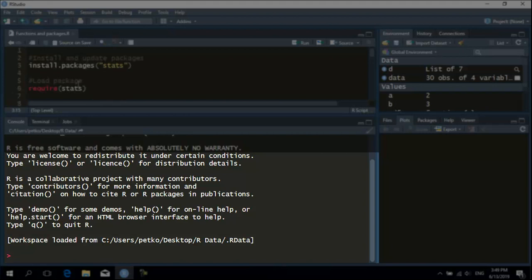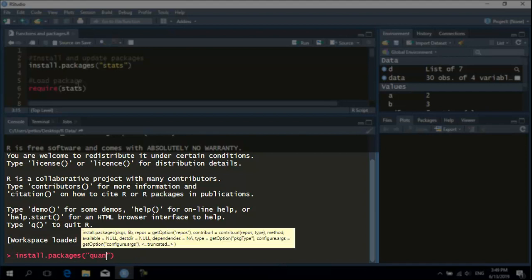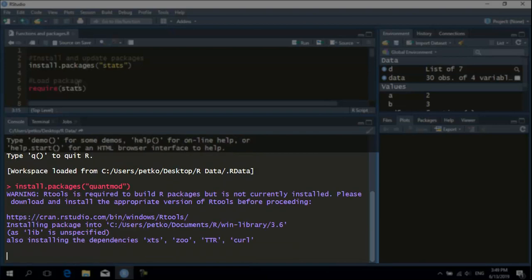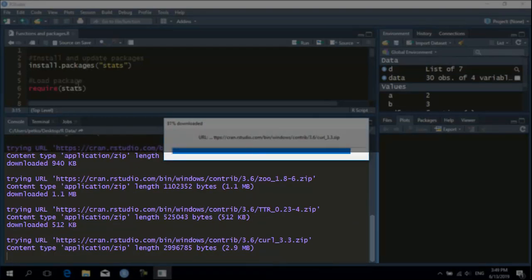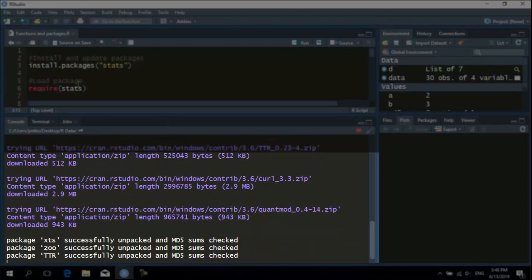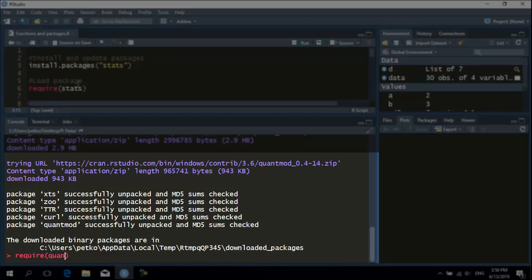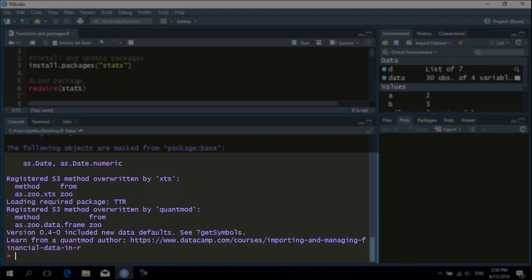To install a package, you need to use the function install packages. In this case, I will install the package quantmod, which is one of the most widely used packages in investment management. And now the platform, when connected to internet, starts to download the package and all other packages that are actually related to this one. Once it is downloaded and installed, the package is in your laptop. So, to load it into your current R window, you need the function require. And then, the functions from this package are readily available to use in the current environment.